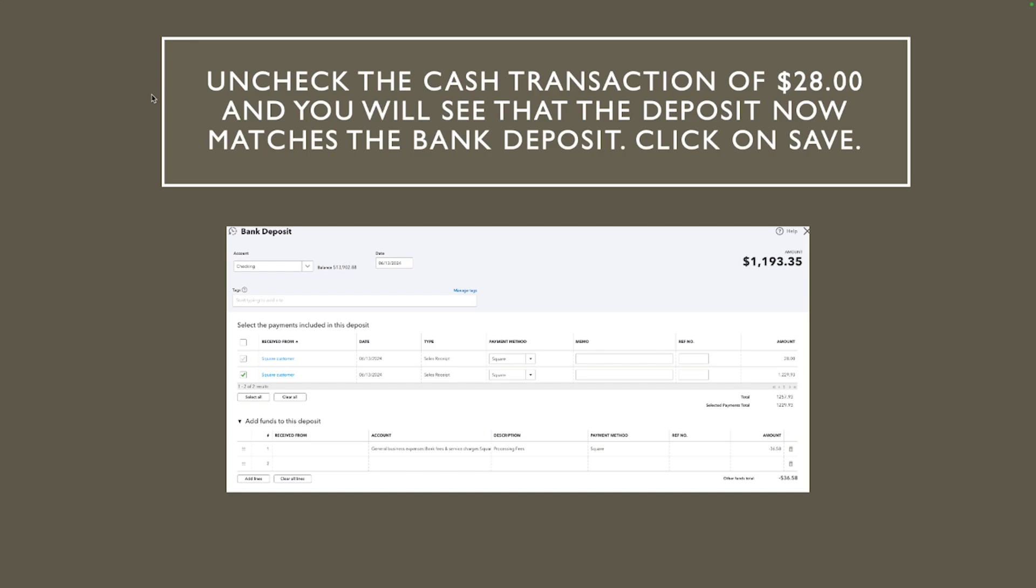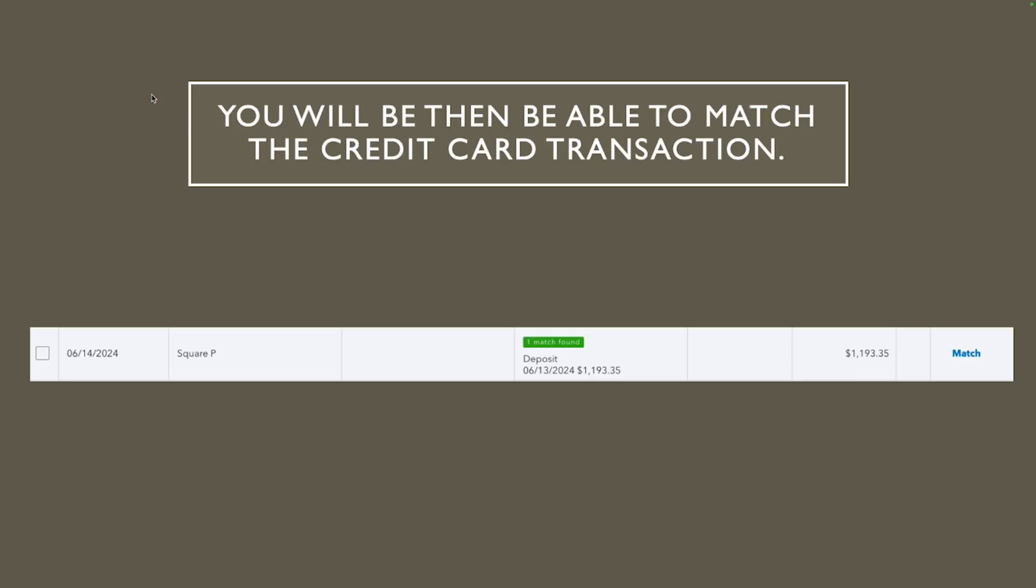So what to do next? You want to uncheck that $28 so now we have the right amount, that's the amount that hit the bank which is 1193.35. So on the next you will see then now if you go to bank transaction now you have the match 1193.35 and you will be able to go ahead and match it and be done with it.